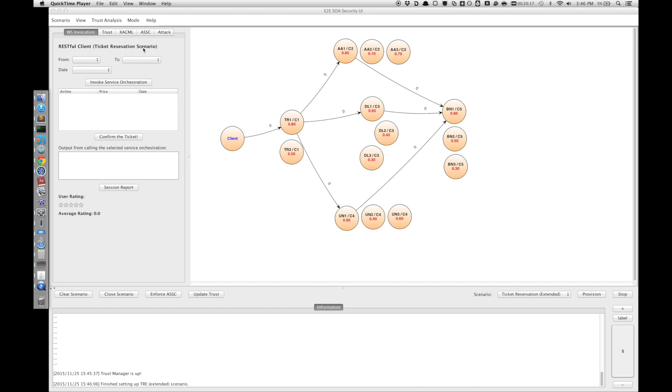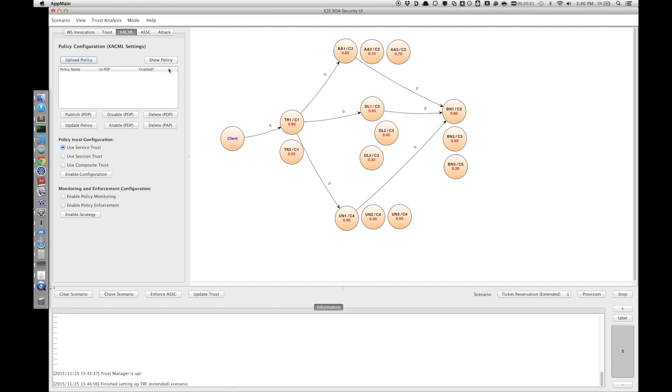Now we need to enable the taint analysis framework. In this UI we already have wired the taint analysis with the PME framework. It means whenever we enable the policy enforcement mode, it also automatically activates the taint analysis framework.